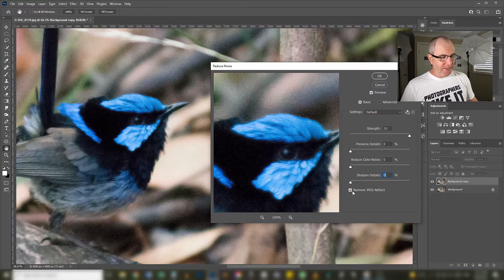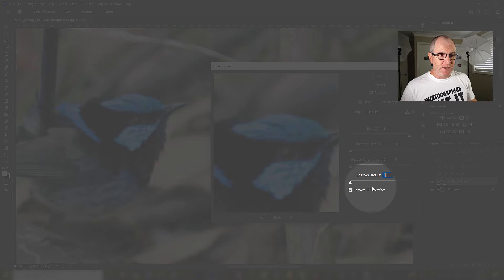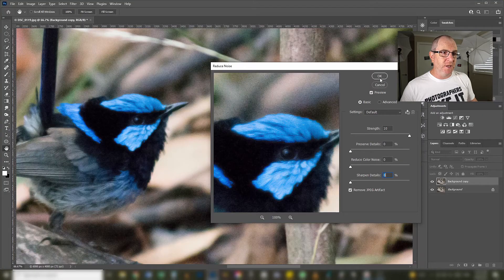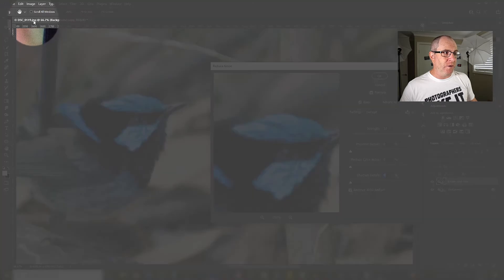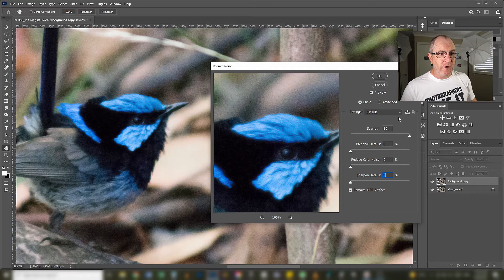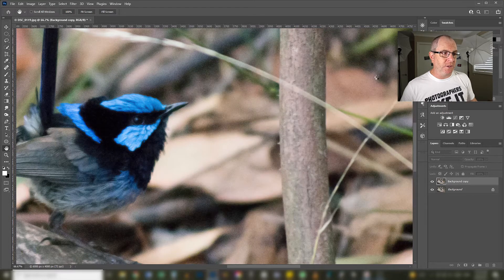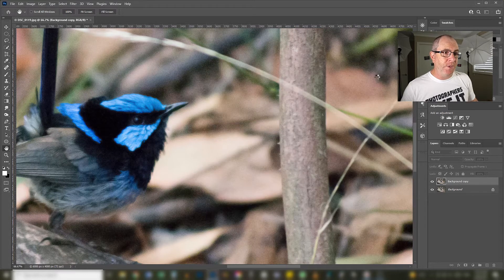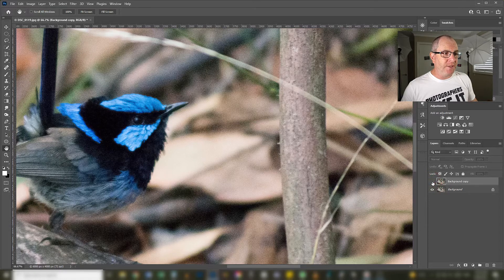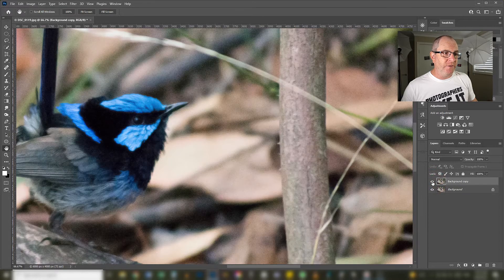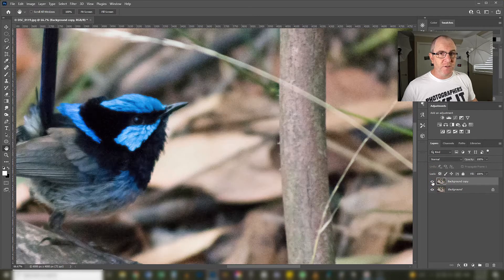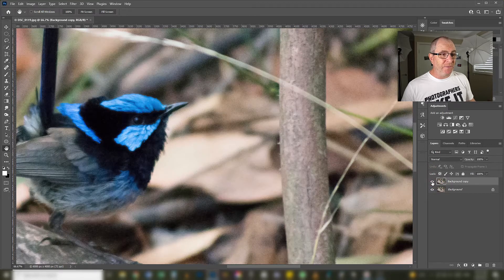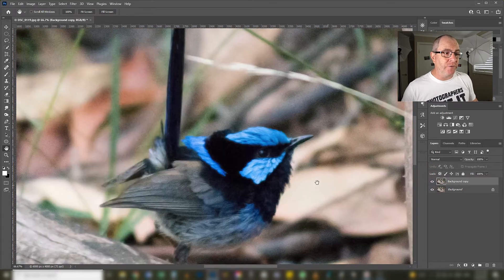So I've got you can see down here I've got remove JPEG artifact ticked because this is a JPEG image that we're working with. So I'll just click OK on that with the strength at 10 and let it do its work and then I'll turn off that layer. You can see the before and the after. So it's made a bit of a dent in it but we still have a lot of noise.